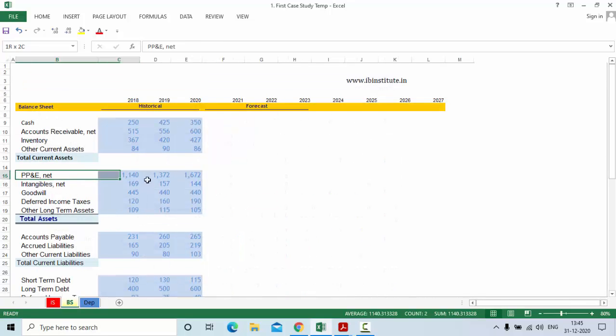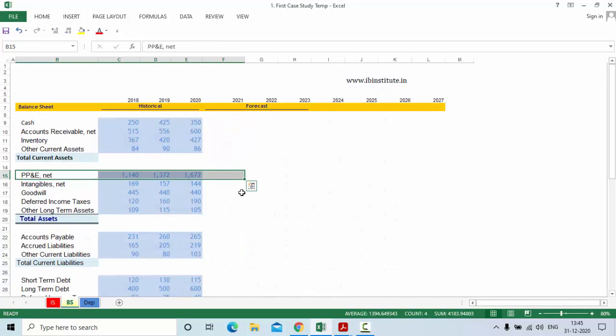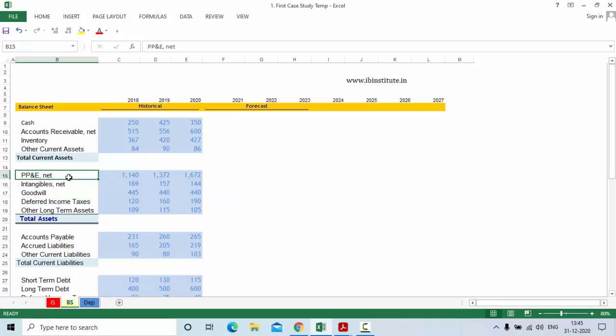In your balance sheet you can see that we have the details of property, plant and equipment net. Net means after depreciation. In property, plant and equipment we include land, building, machines, furniture, equipment and other assets. Only those assets will be included which are used in the production of goods and services for more than one year.